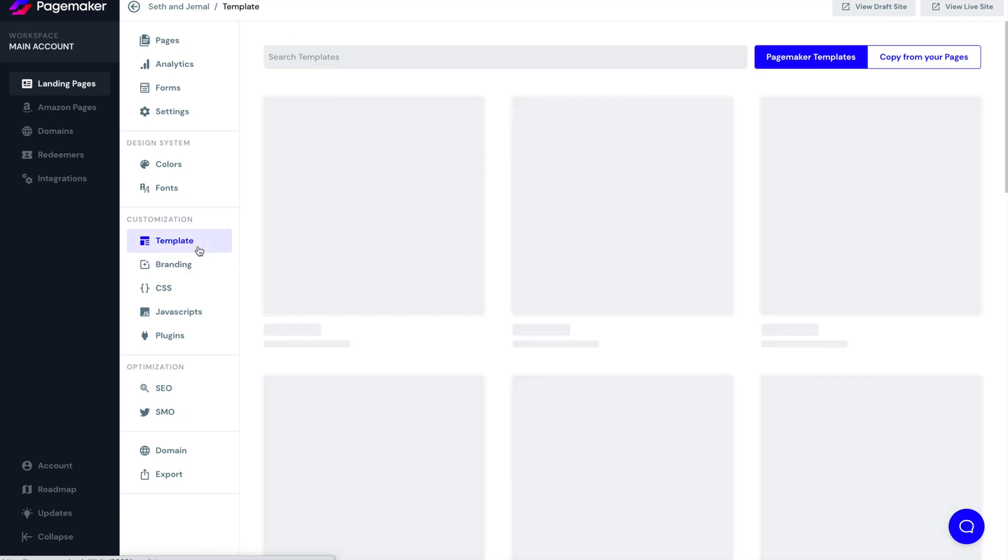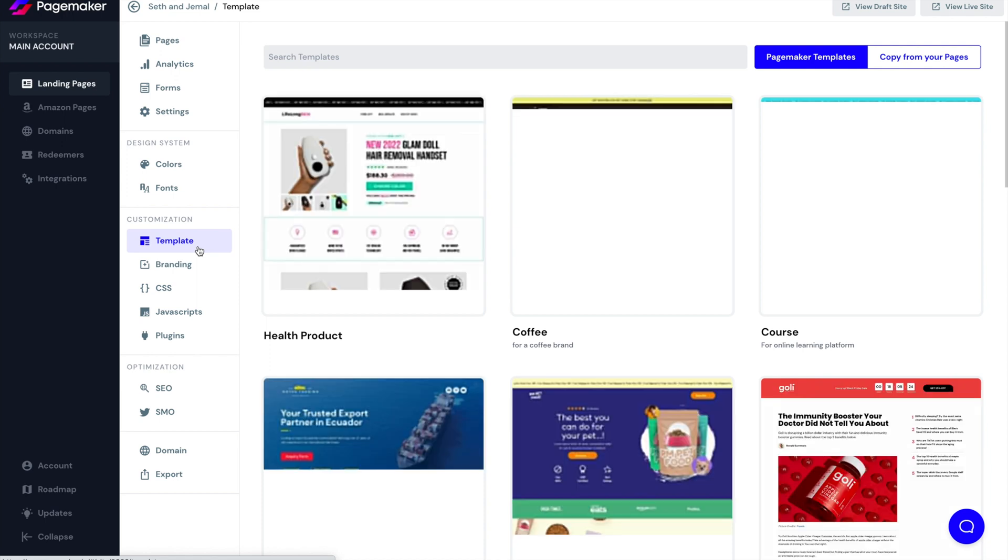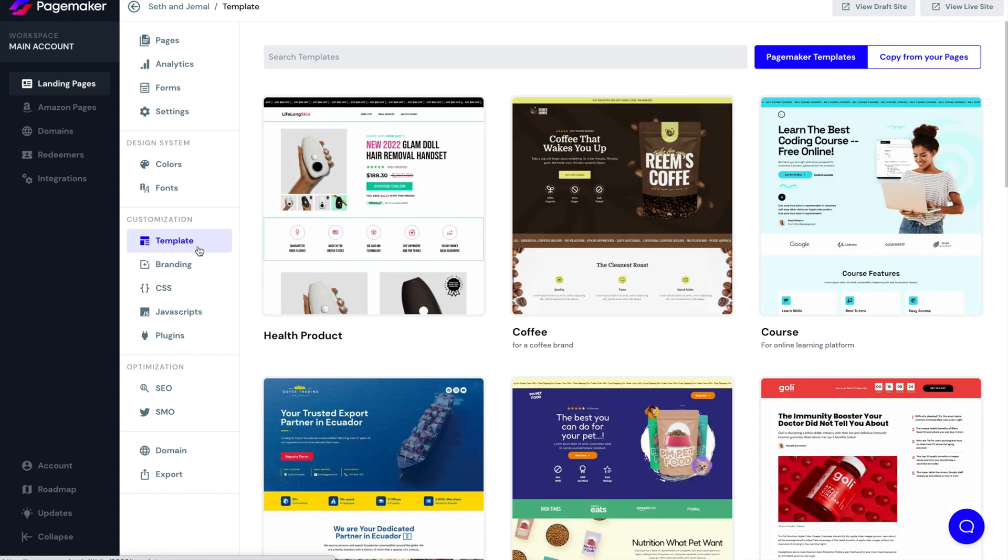On top of that, you're able to switch your template. A lot of the times you begin a landing page and you may not be feeling it. So we give you the option to jump back and switch to another template.